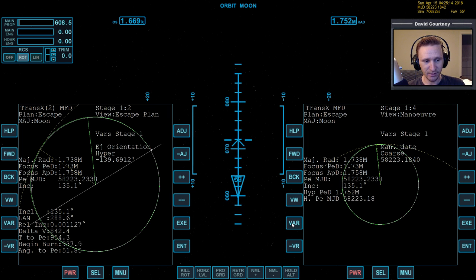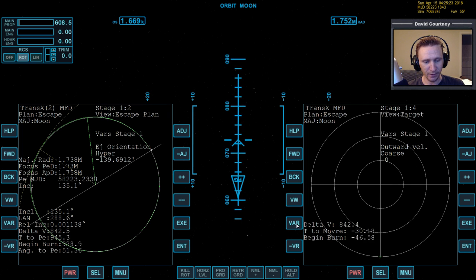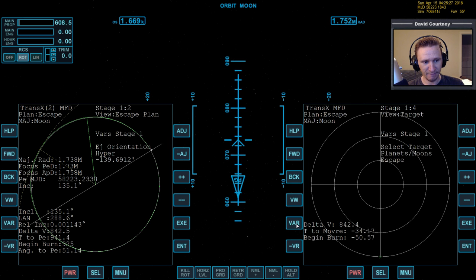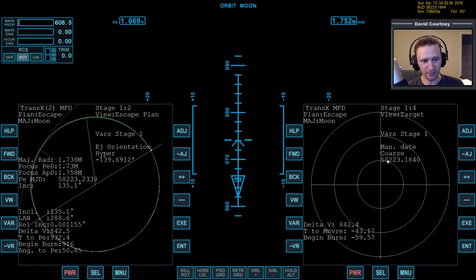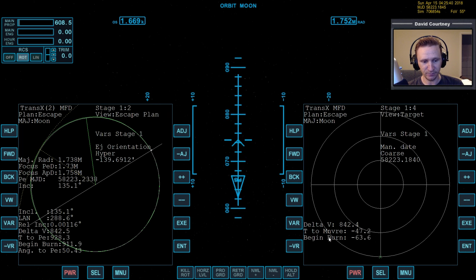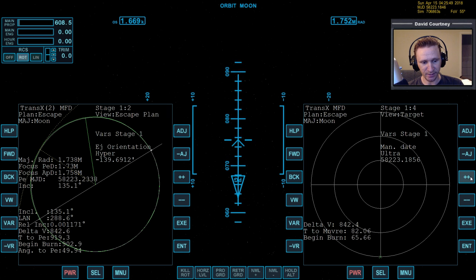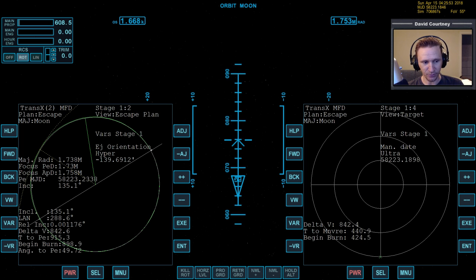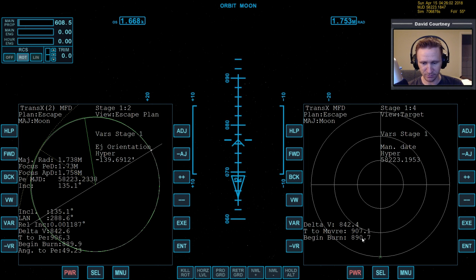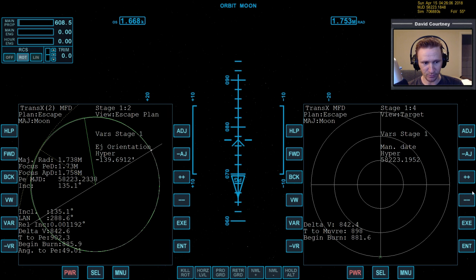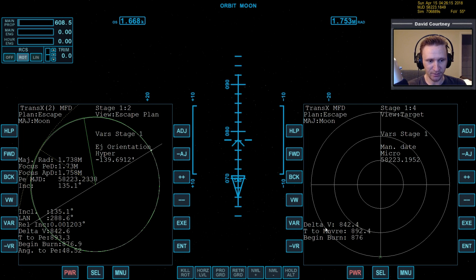For the timing, we can't just put in the time number 933 directly. What we actually have to do is press VW to get over to target, then press VAR until we get around to the eject date. We're going to add in enough time on this eject date until it matches the begin burn time. You don't want to do it on course — go backwards to ultra. Just put in clicks and you can see the begin burn time going up. Try to match that number as closely as you can — it doesn't have to be perfect because we're going to make changes to the time anyway.